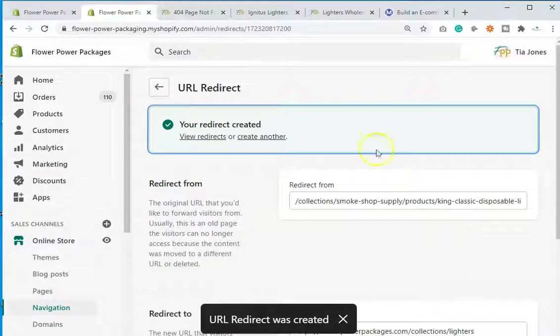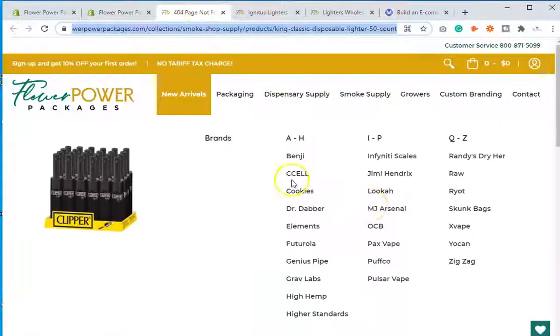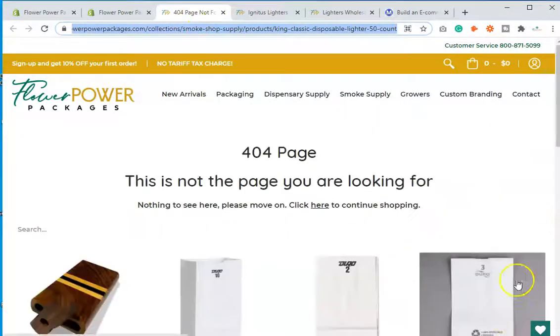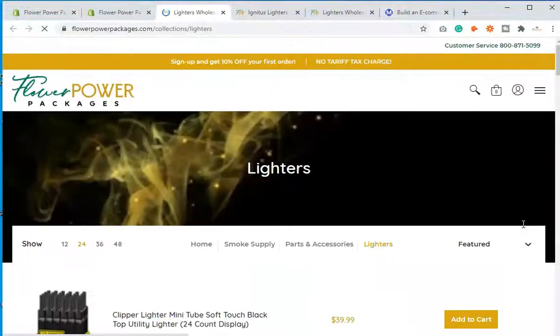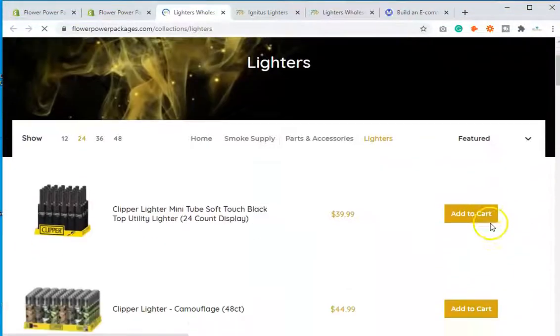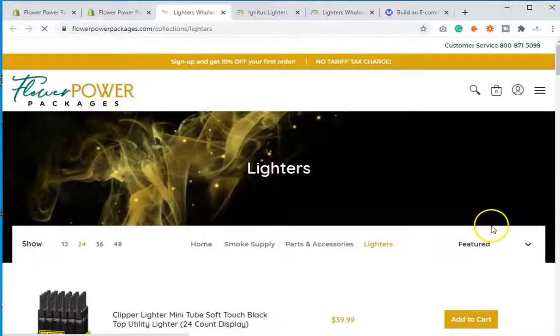That's fixed. You can see the King Classic Disposable Lighter page here — I'm going to refresh, and it should redirect to my collection page for lighters. And there it is — now that's fixed.